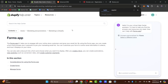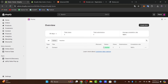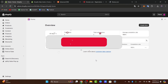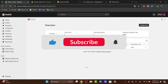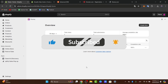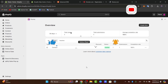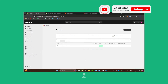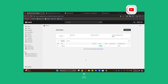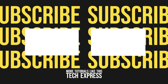And that's it — you've now customized your contact form to better fit your Shopify store's needs. Customizing your contact form can enhance customer interaction, improve data collection, and ultimately help you serve your customers better. If you found this helpful, please like, share, and subscribe for more Shopify tips and tutorials. Thank you so much for watching — see you next time!